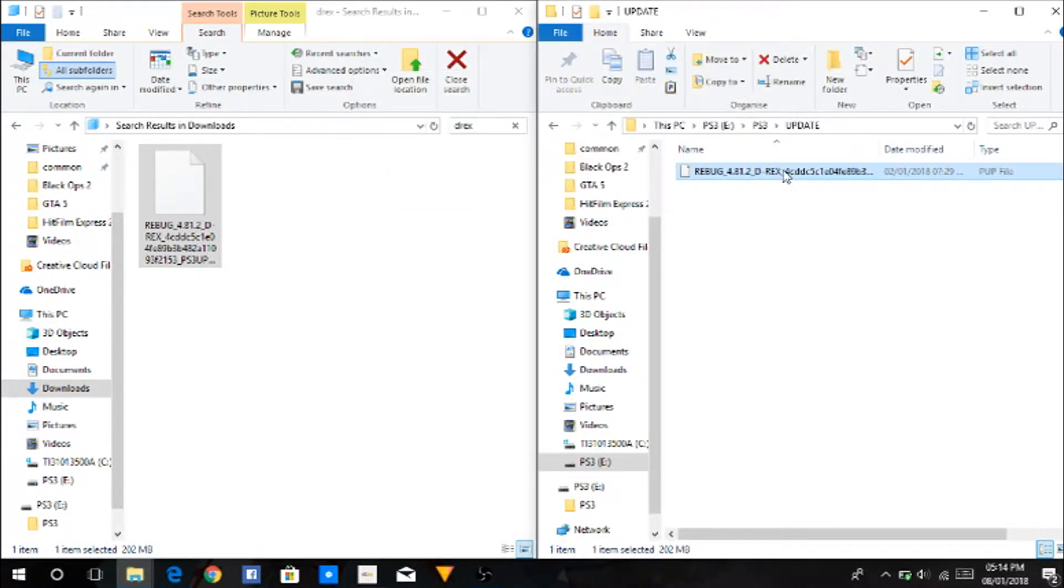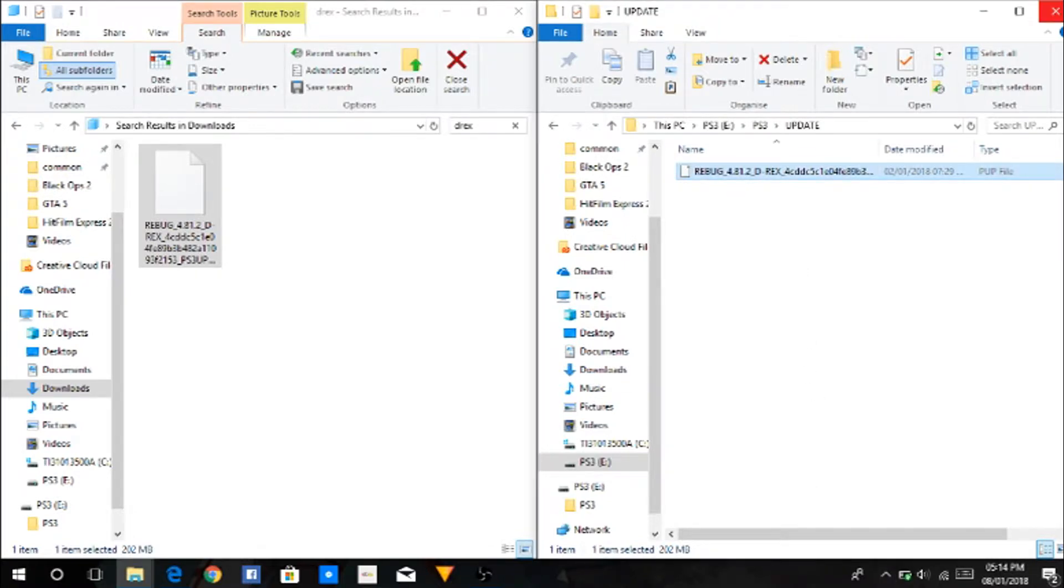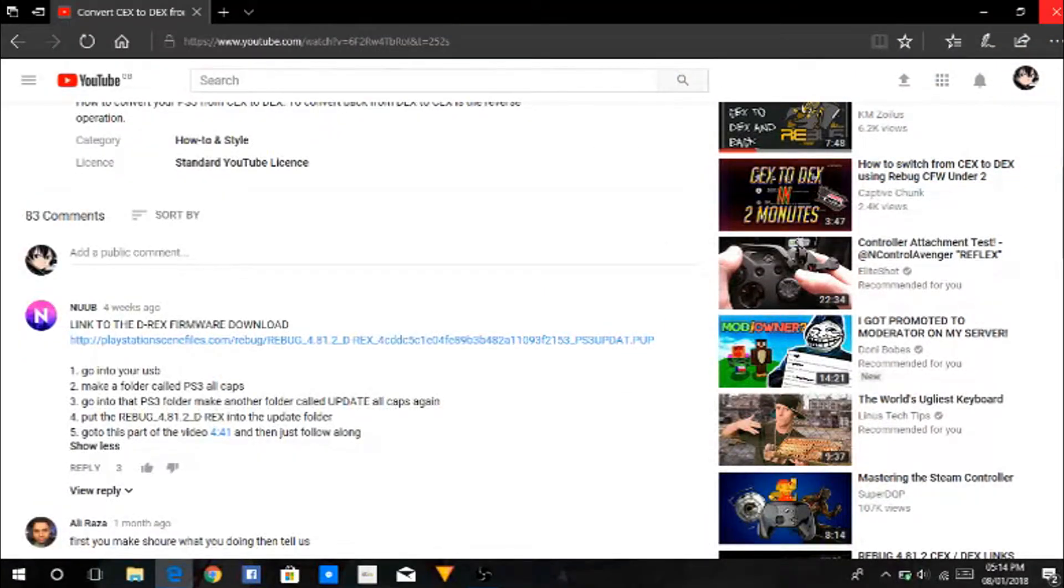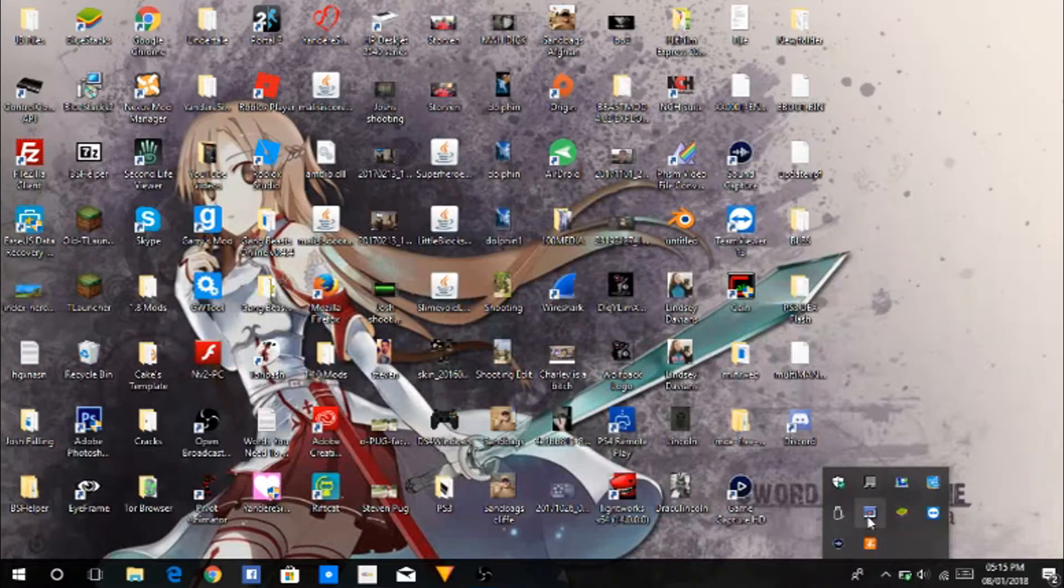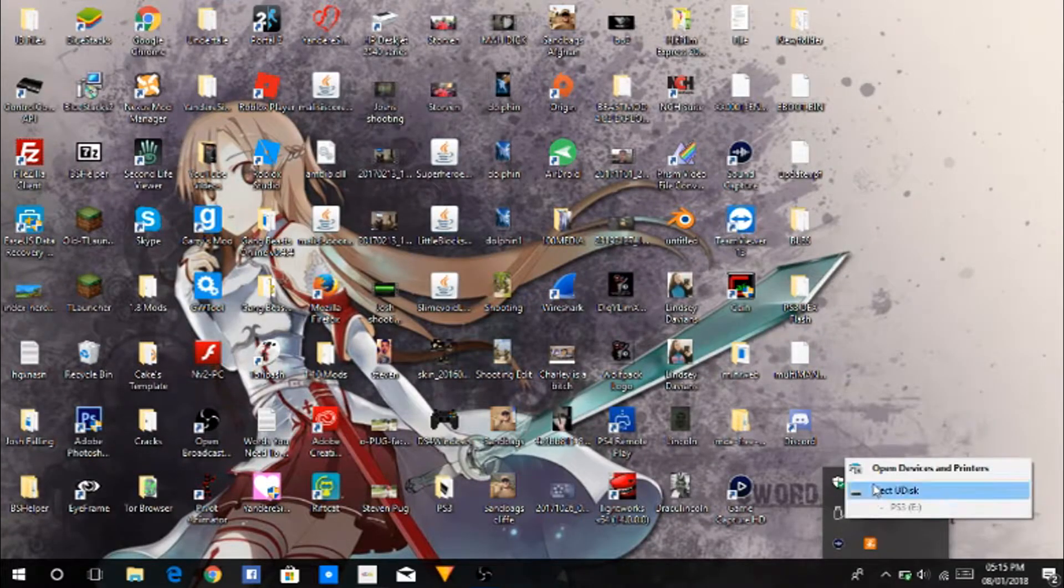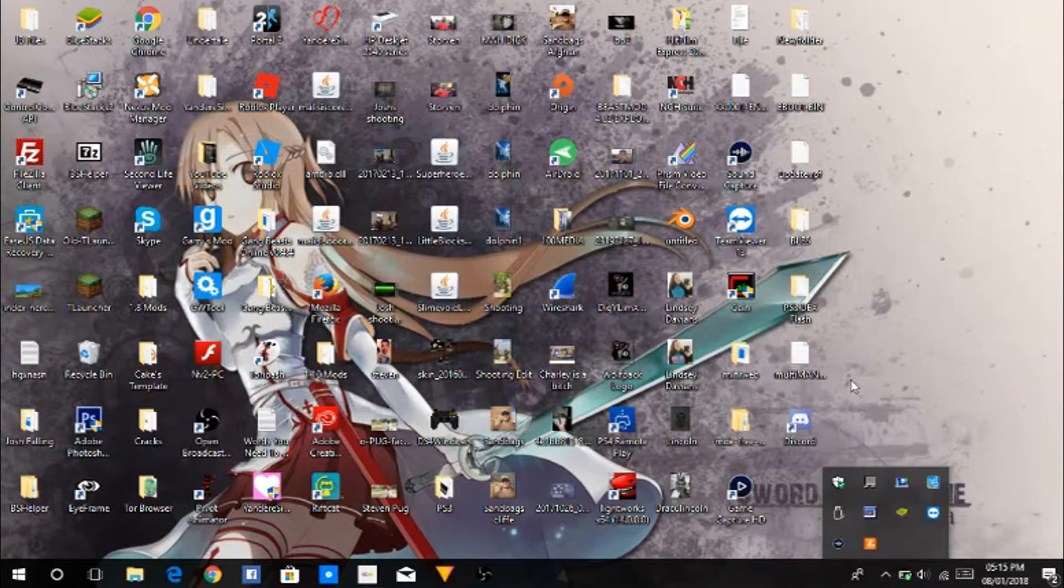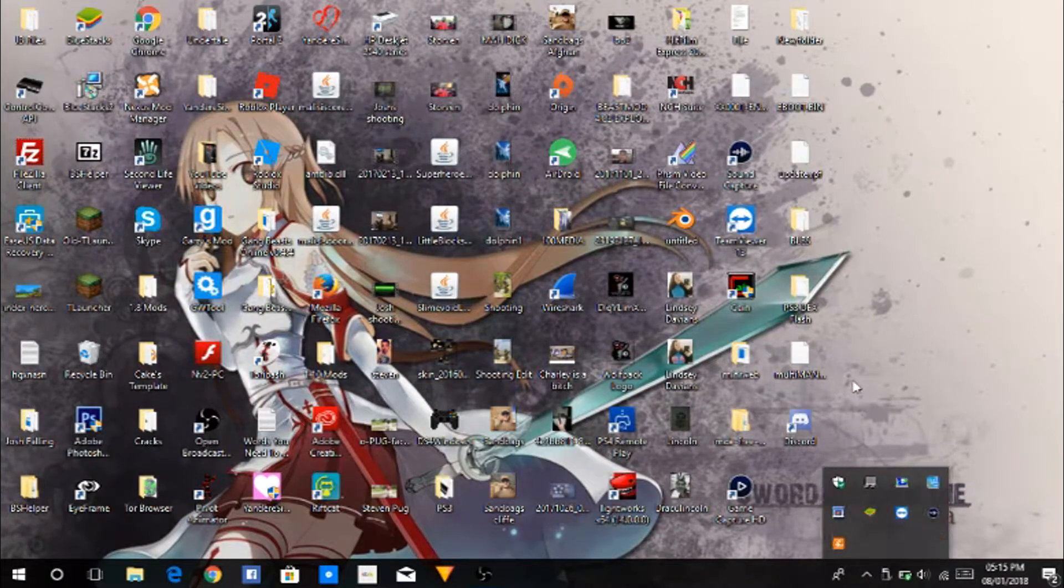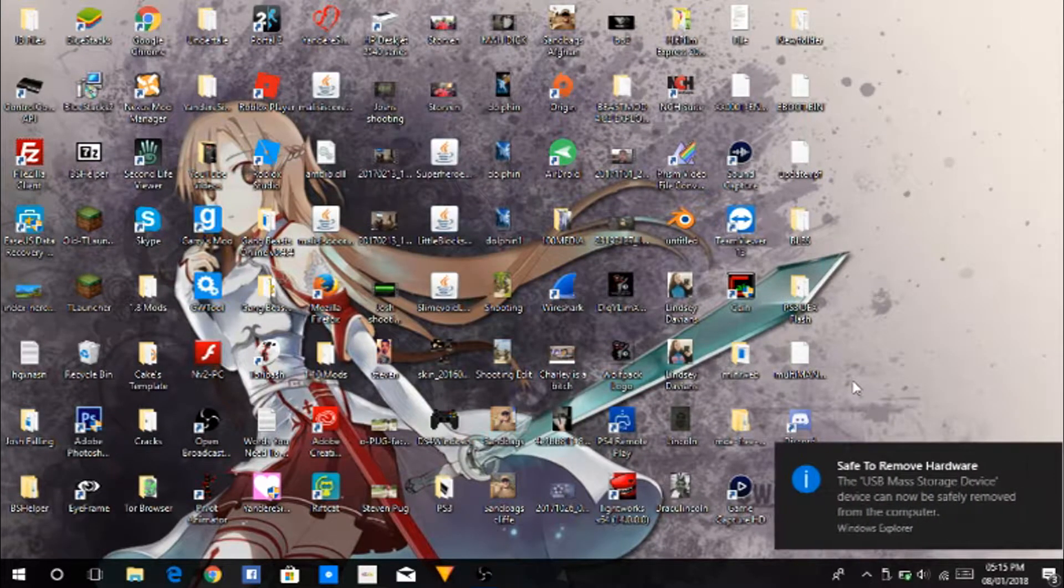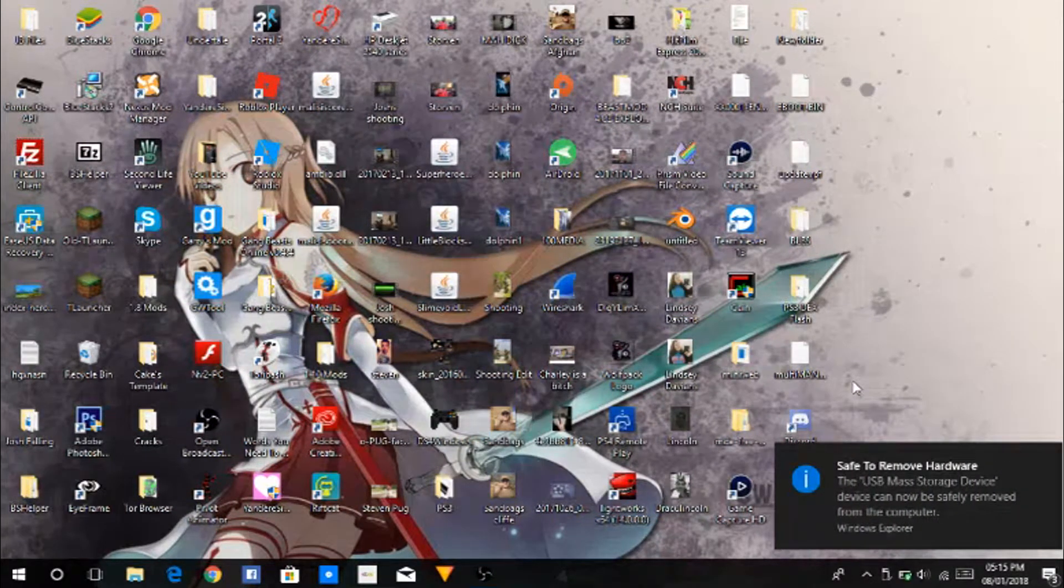So now once that's copied across, just exit out of that. You don't need this anymore. Eject USB to make sure the file doesn't get corrupted, and then you can pull it out.